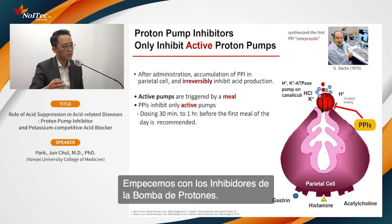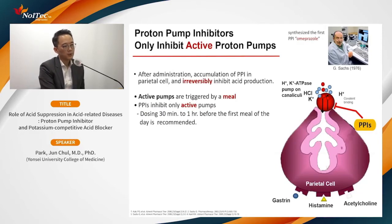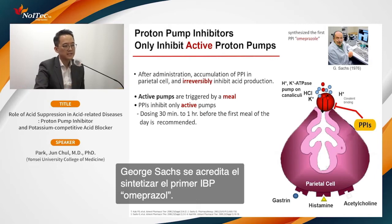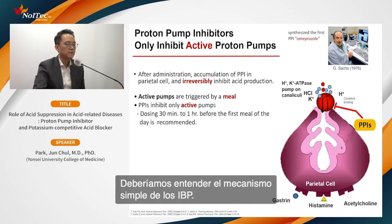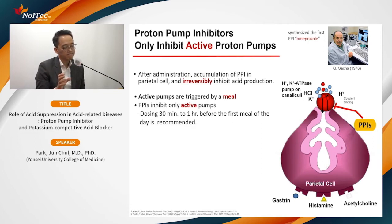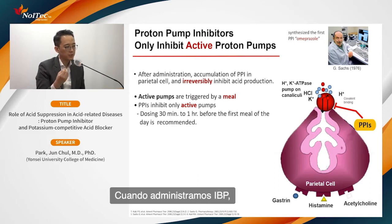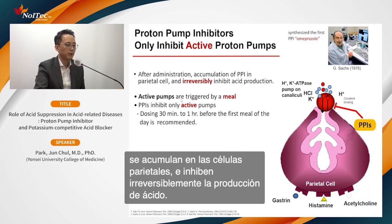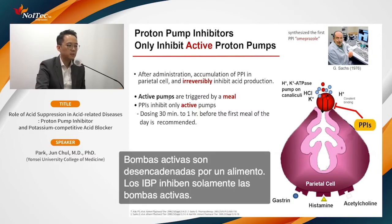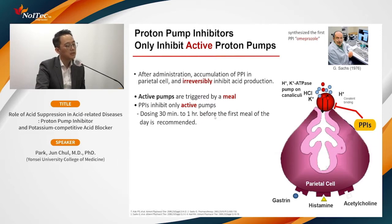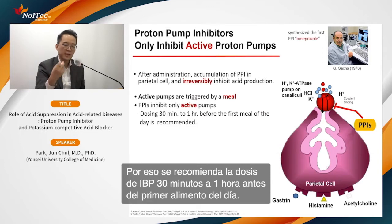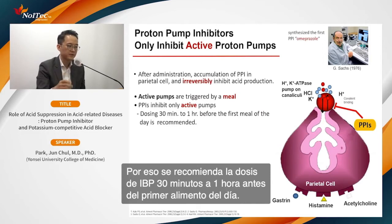George Sachs synthesized the first PPI, omeprazole. Understanding the mechanism: after PPI administration, it accumulates in parietal cells and irreversibly inhibits acid production. Active pumps are triggered by a meal, and PPI inhibits only active pumps. That is why we recommend taking PPI 30 minutes to one hour before the first meal of the day.